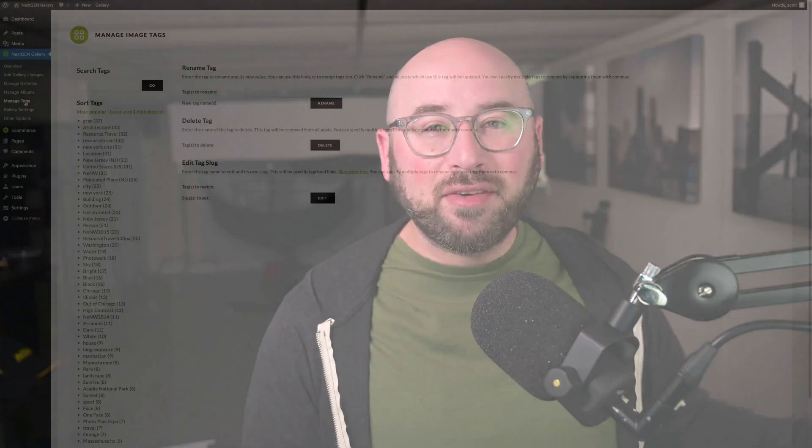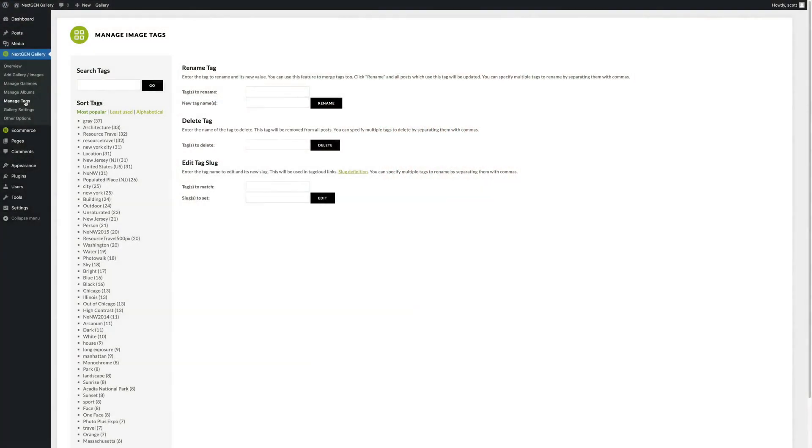If you export from Photoshop or from Lightroom with those tags in the metadata, NextGenGallery will retain those. So you don't have to manually add them inside of NextGenGallery unless you want to add more or don't already have them in the first place.